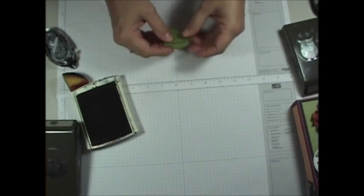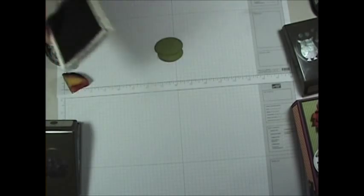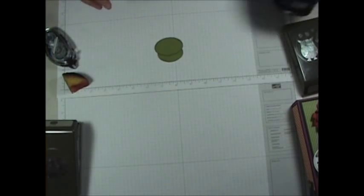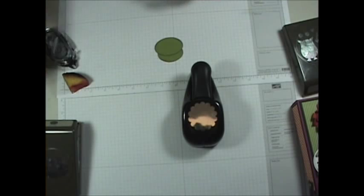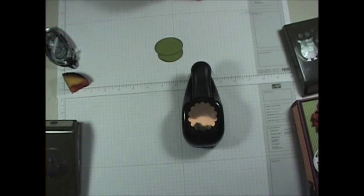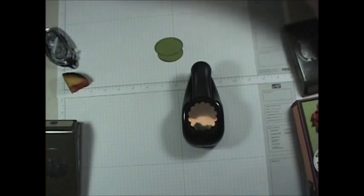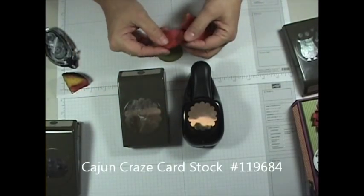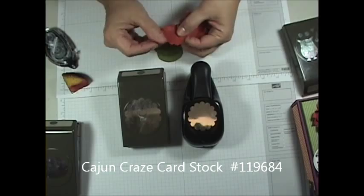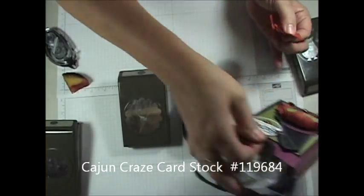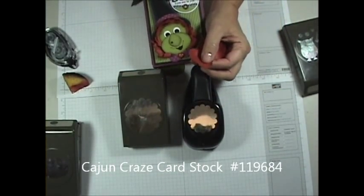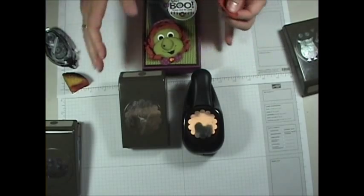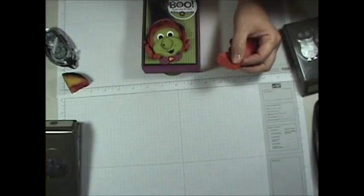Now next, you're going to use your scallop punch. Now I used two large scallops and two small scallops out of Cajun Craze. And this is going to be Sarsaparilla's hair. I'll show you again so you can kind of get a good glimpse of what she's going to look like. So we're going to have two of the small and two of the large.